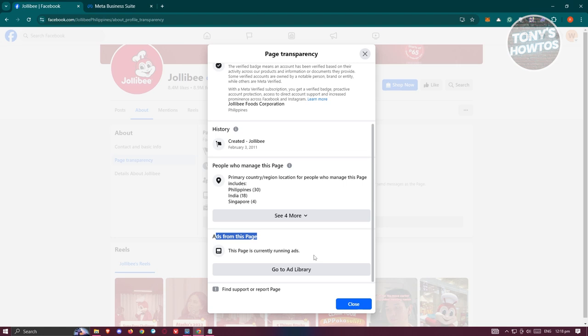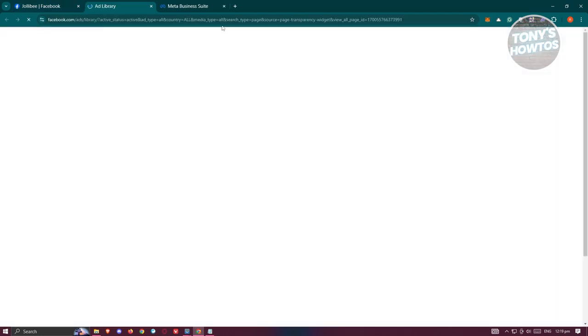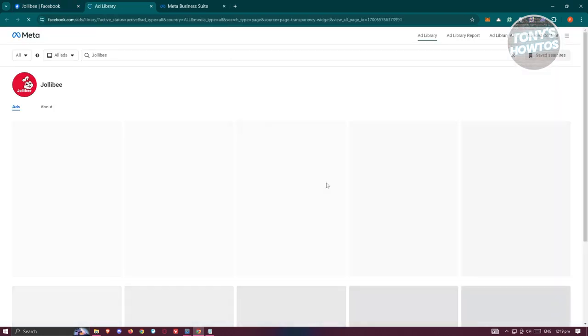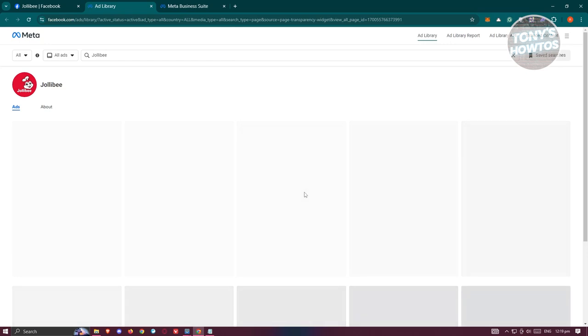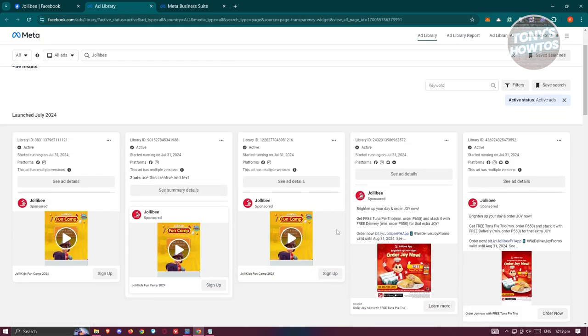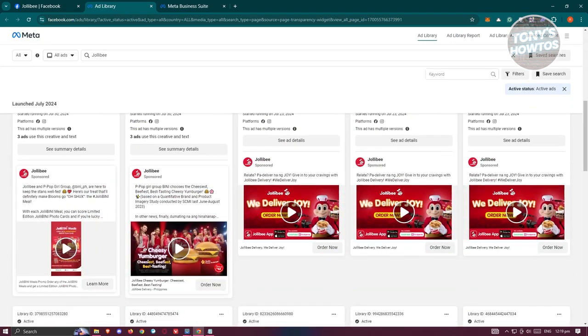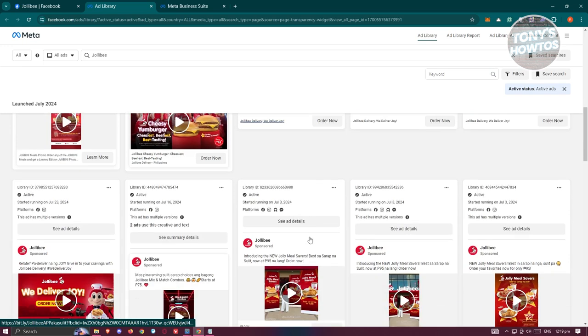Now if you want to view the ads that they're currently running or they've run before, you can go and click on Go To Ad Library to view all the ads that they have. In this case, you can go ahead and view them. Scroll down a bit and you should be able to do your own analysis here.